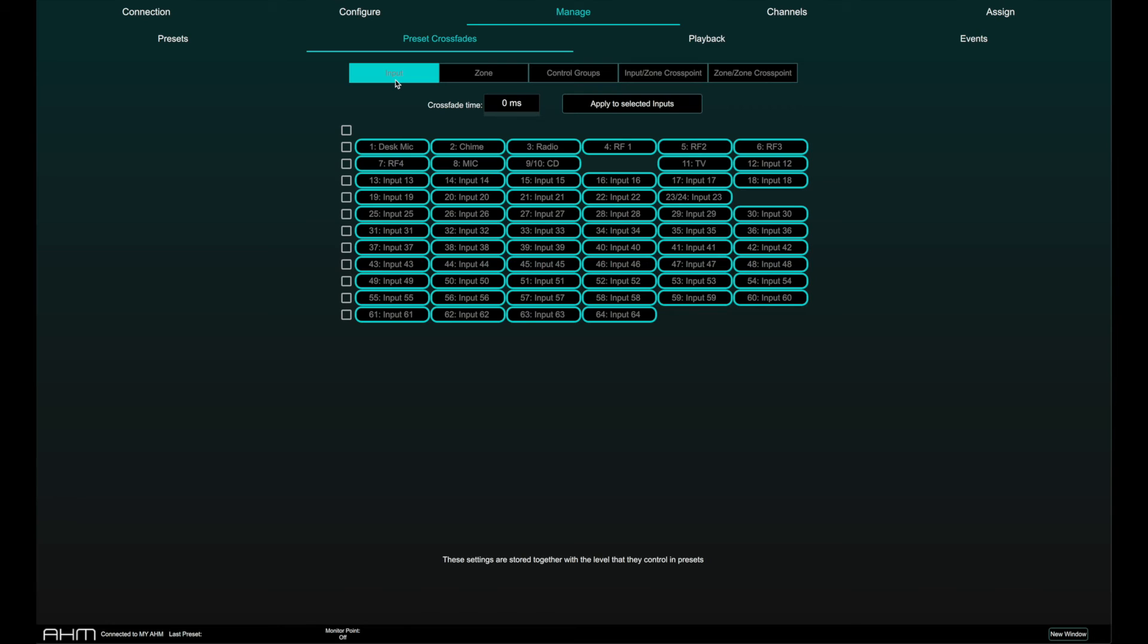Click on input, zone or group to set crossfade times for these levels. Crossfades can be set individually, in multiples or globally.